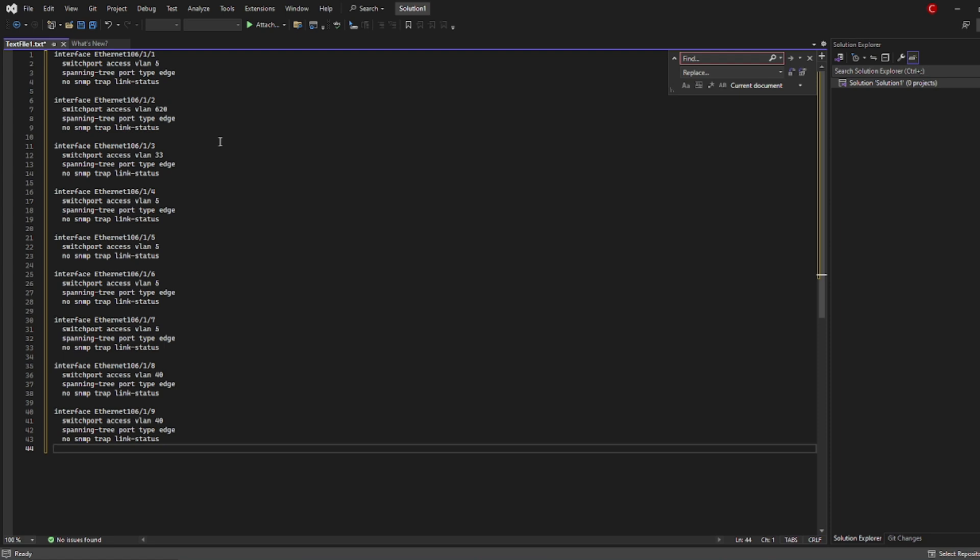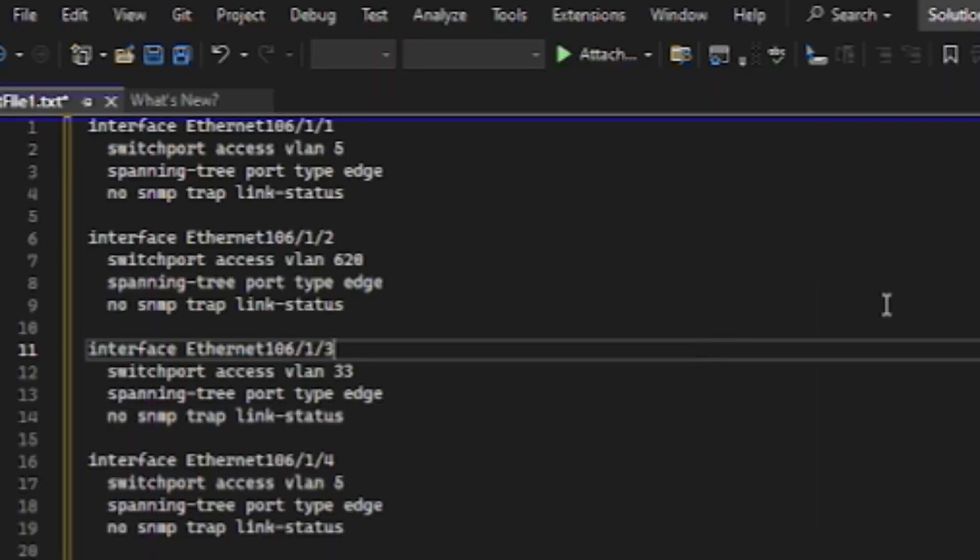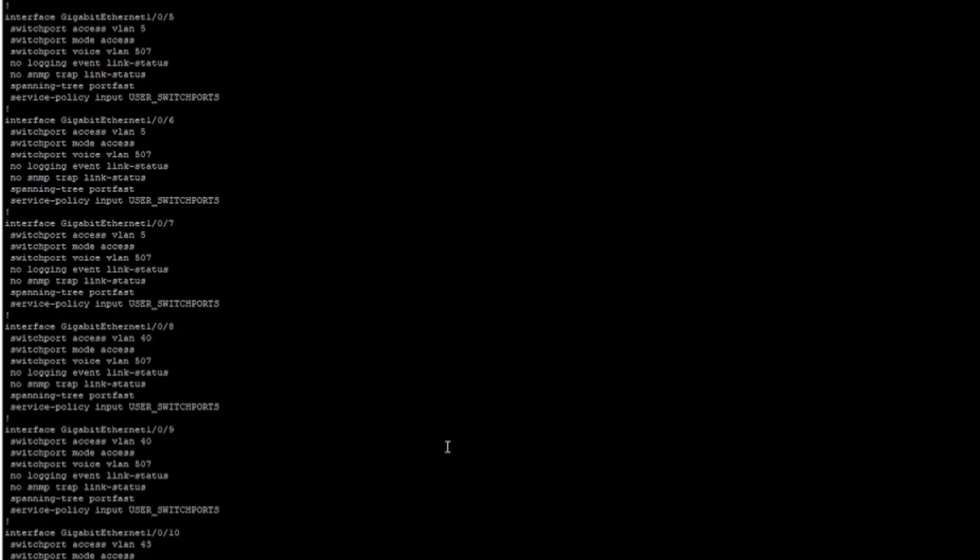Since I'm copying the configuration from the old switch, I just wanted to make sure that I'm copying it correctly, because sometimes the interface name or the port name for switches are different. In this old switch, the interface is called Ethernet, so I'm just going to check on the new switch on what the interface is called. I've accessed the new switch now to check what the interface is called, and it's Gigabit Ethernet in here.